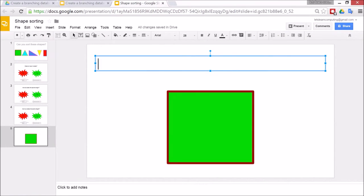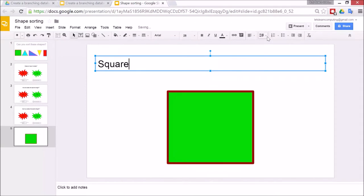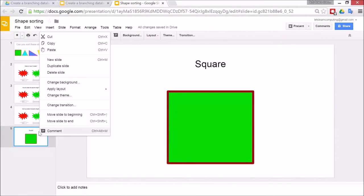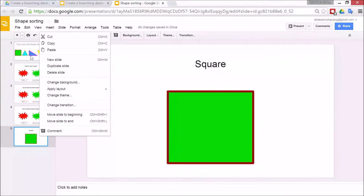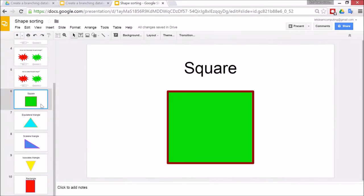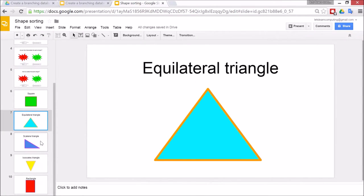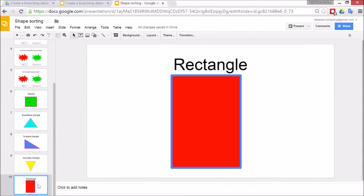So square, square and align that to the center. All right so I'm going to go ahead and create slides for all of the different shapes. So I'm going to need five answer slides in total.